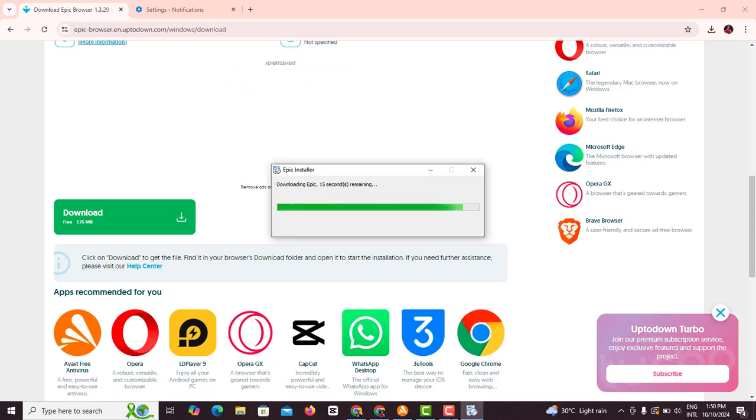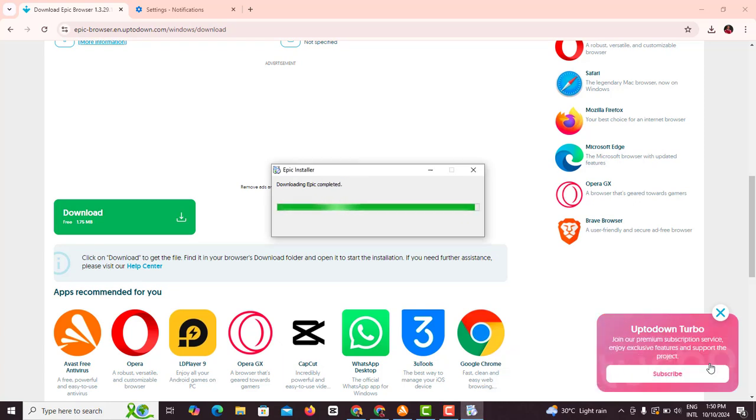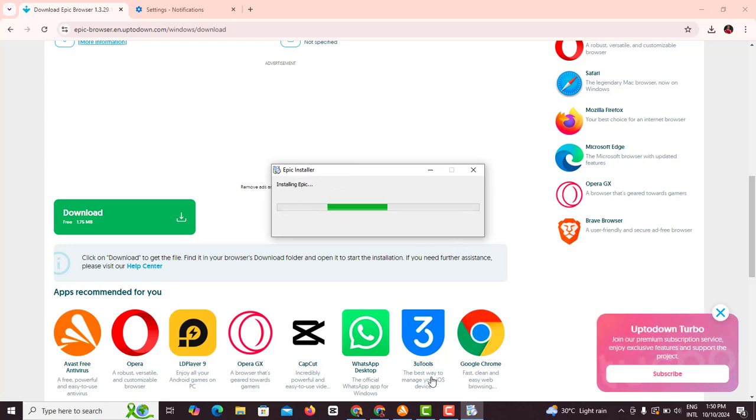It's still loading, so you're just gonna wait for it to finish loading. Give it some time to load. And now it's done loading, installing Epic Browser. Right now Epic Browser has been installed.